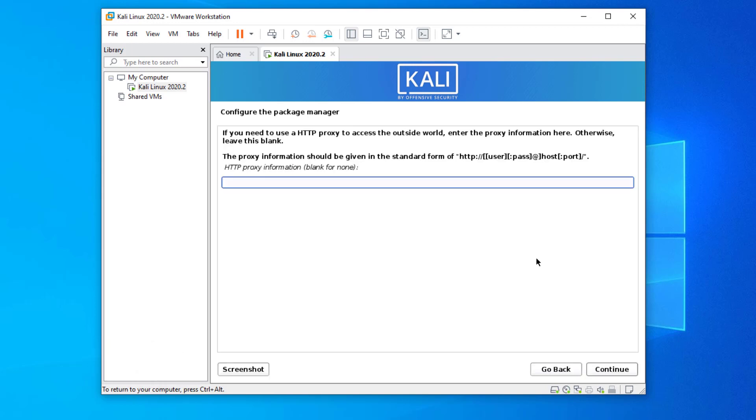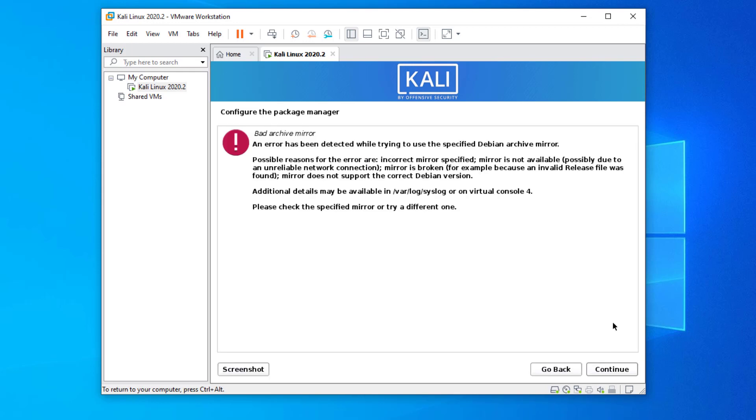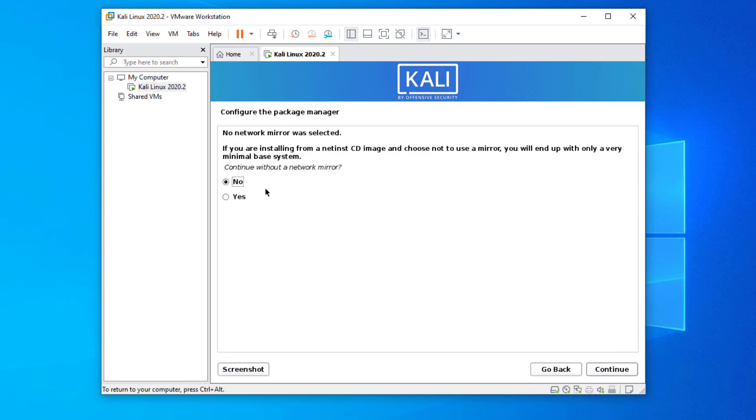In configure the package manager, leave it empty and click on continue. You will get an error. You have to click on go back option and then click on continue without a network mirror.